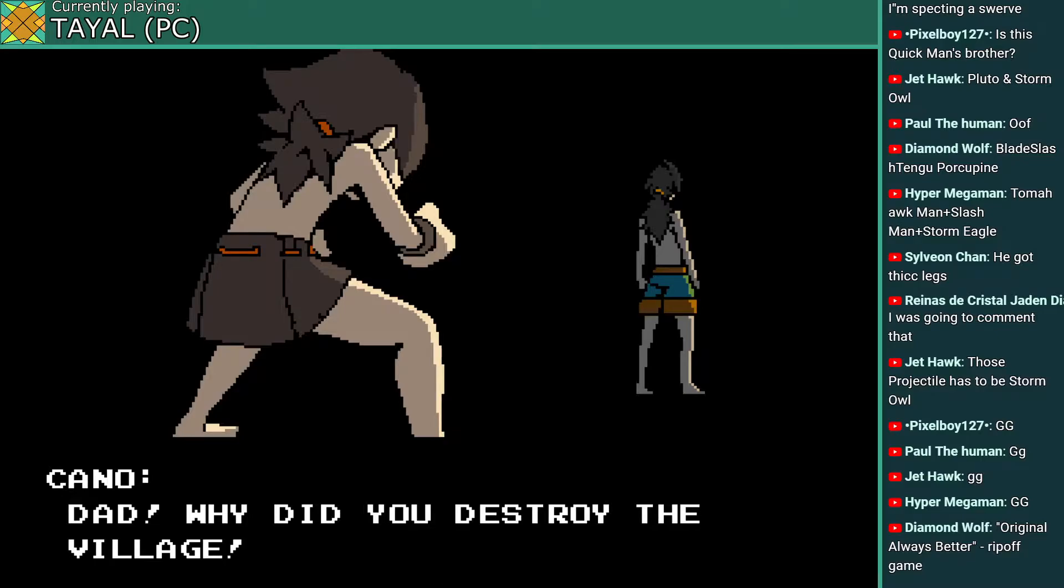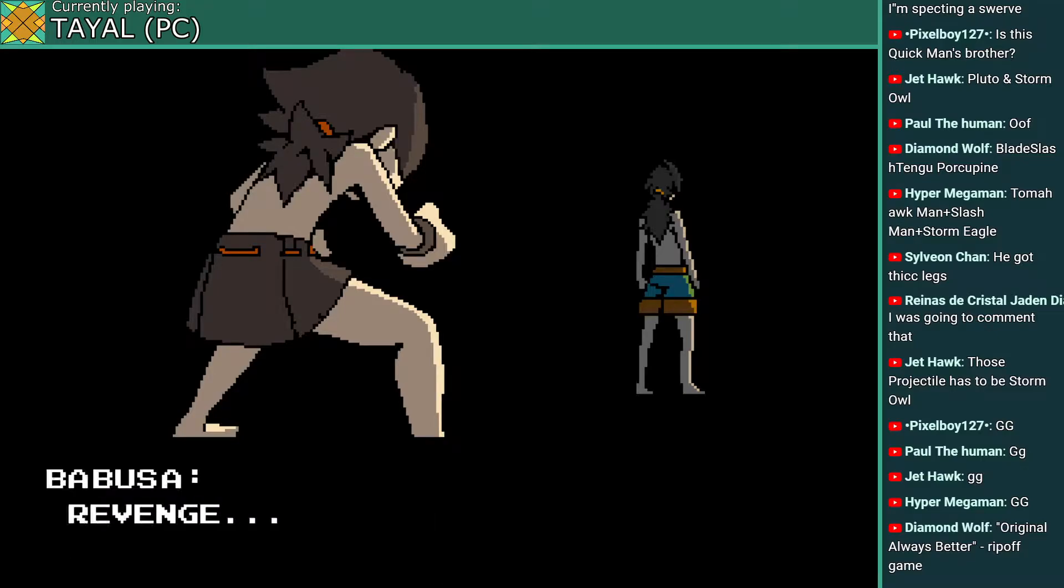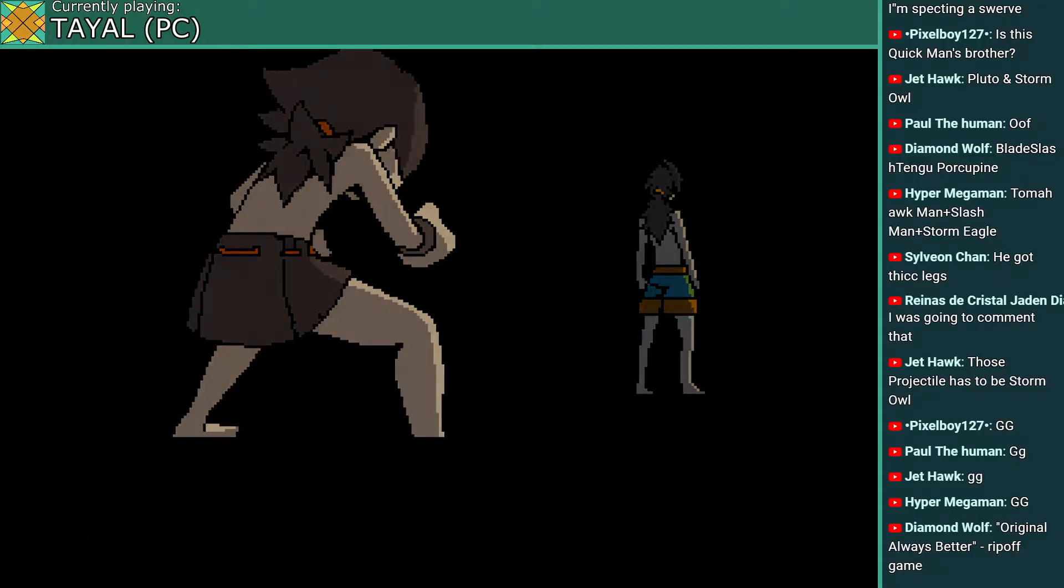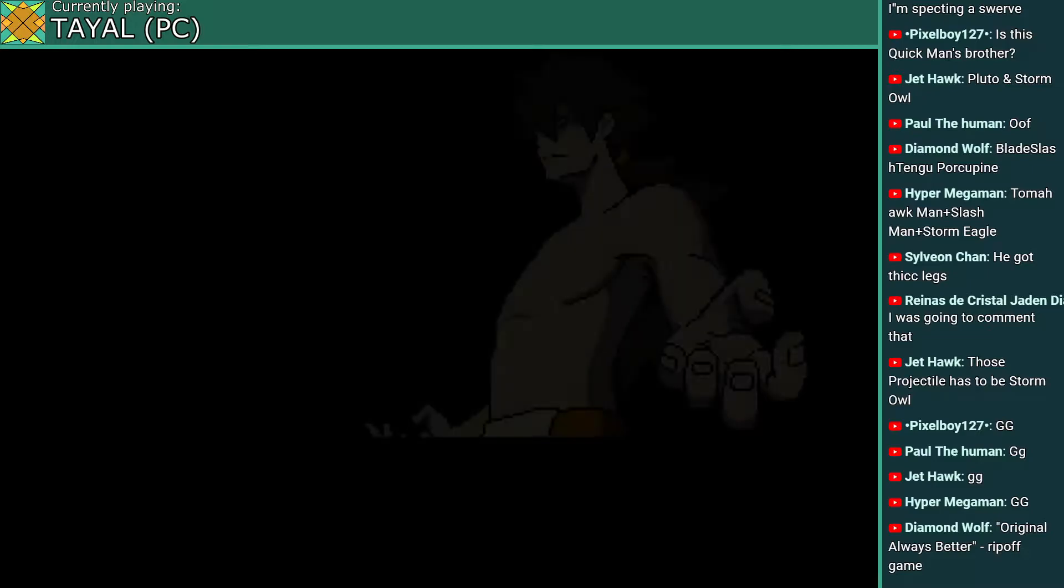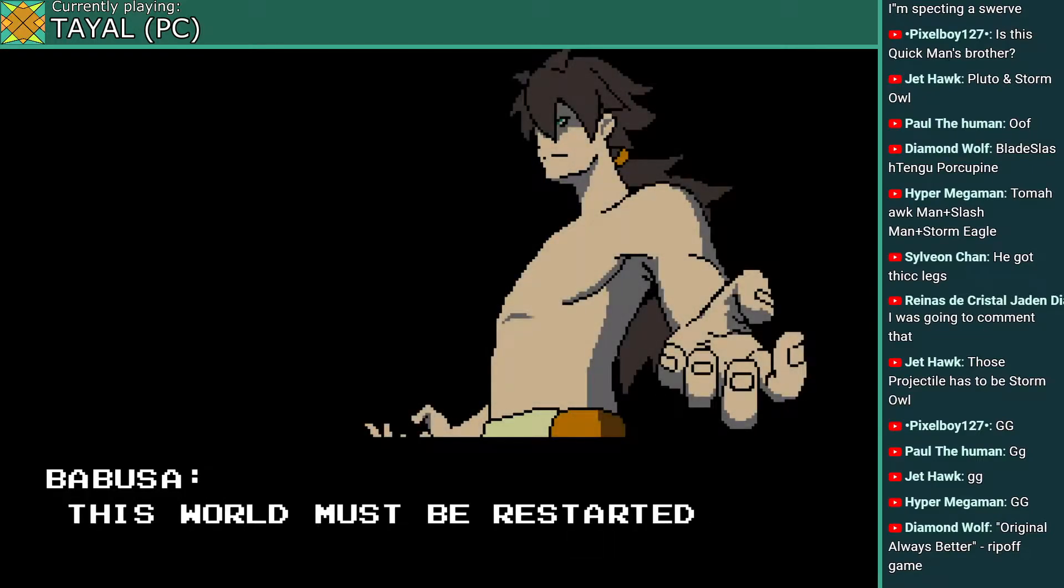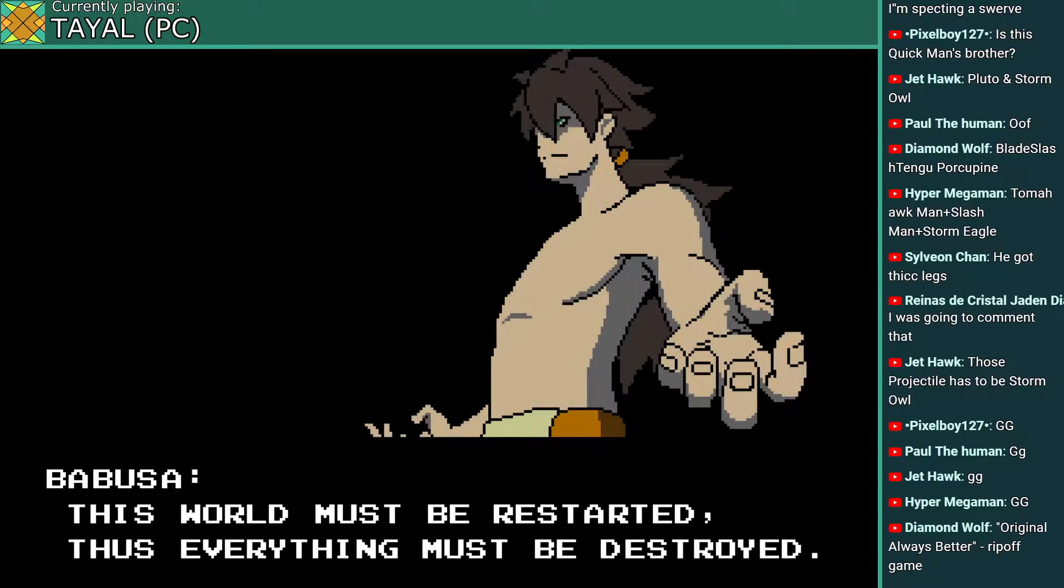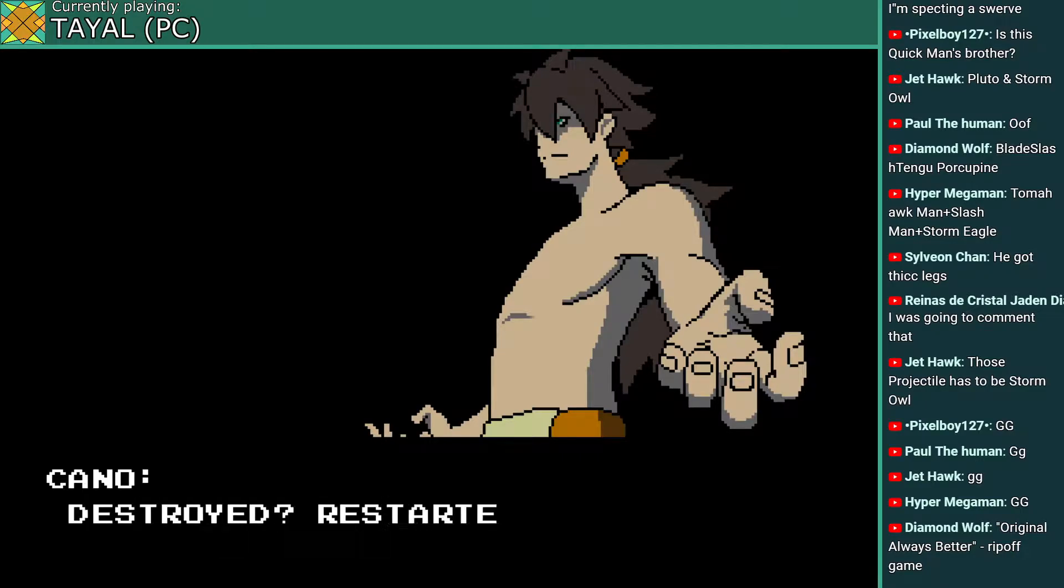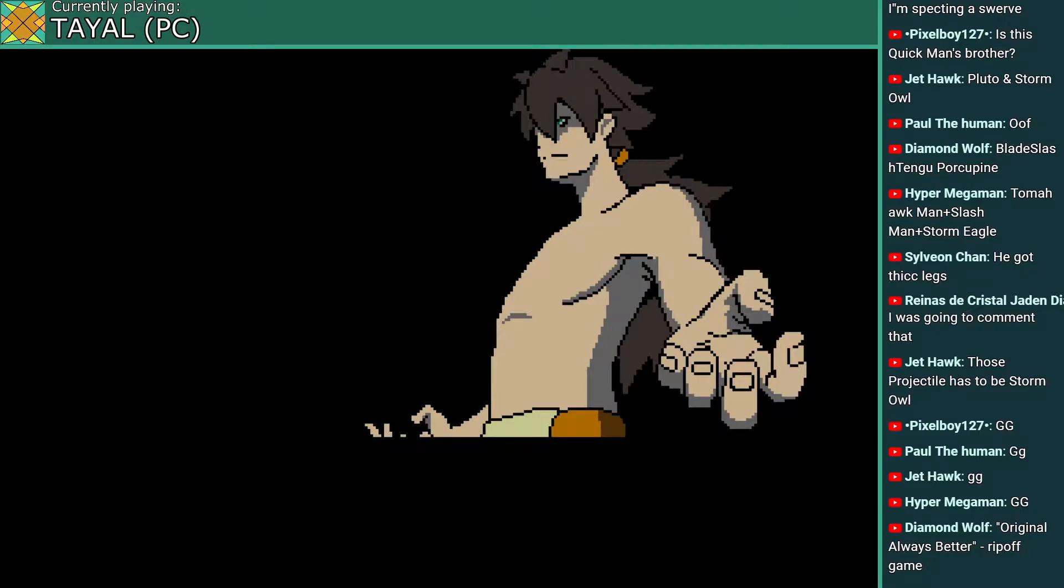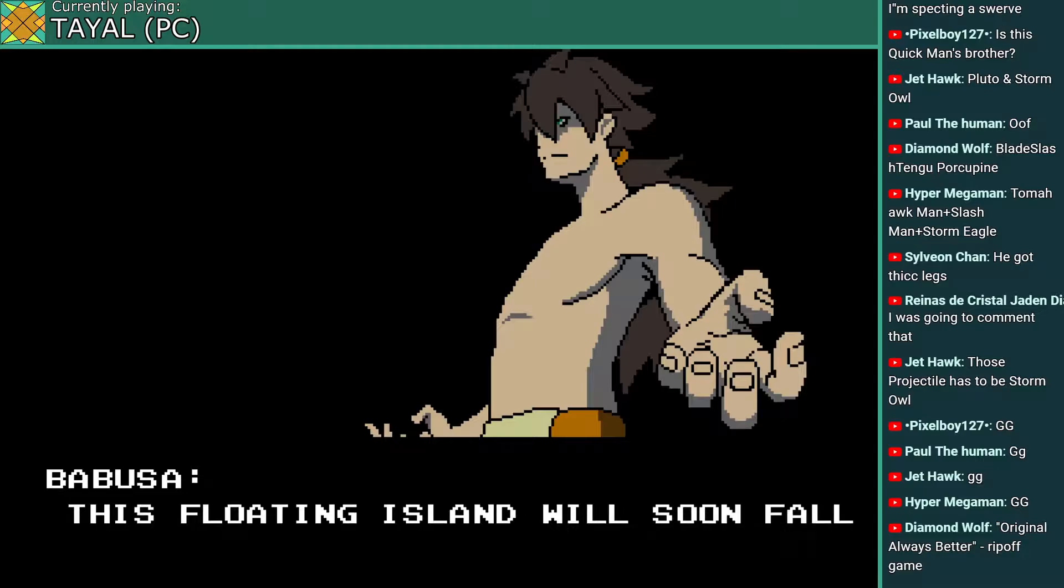So the boy's name is Kano. Wait, what? What? What brought you to that conclusion?